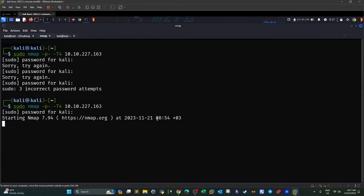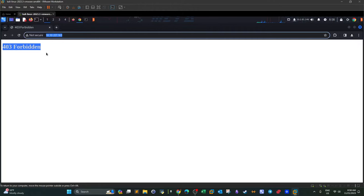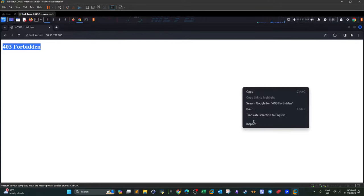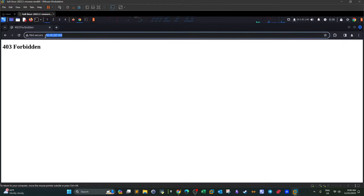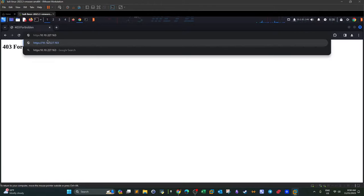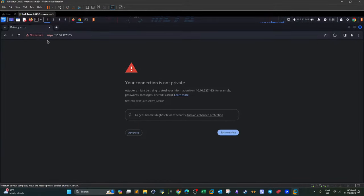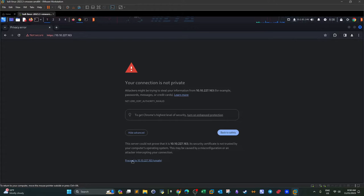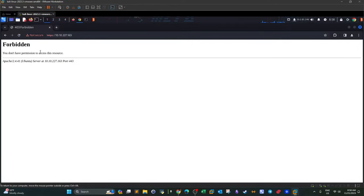While the scan is running, let's take advantage of the time. If we navigate to the web page by putting the IP address in the URL bar, we see a 403 Forbidden — that's also a piece of information. There's no meaningful source code either. Now if we try HTTPS, we get a security warning, which means there is a site hosted on port 443.